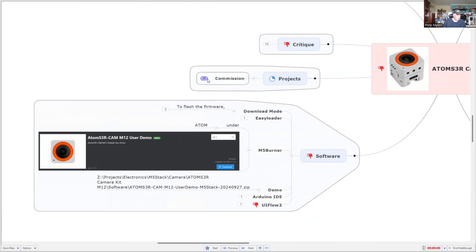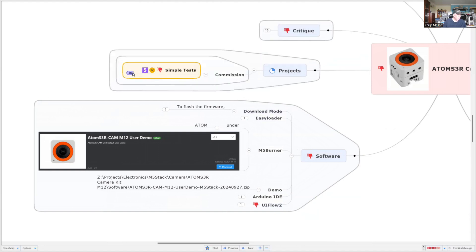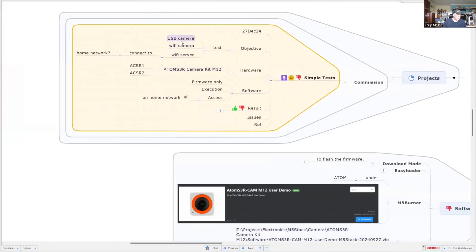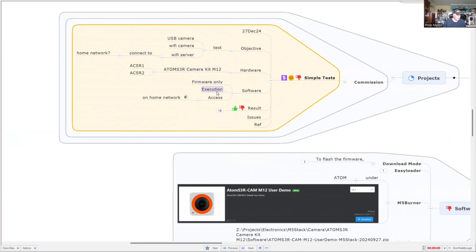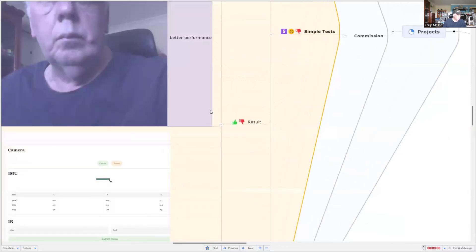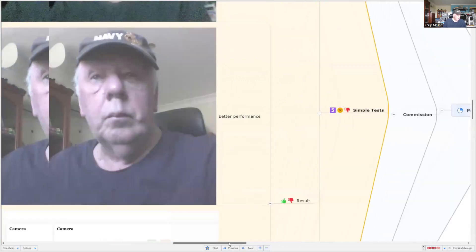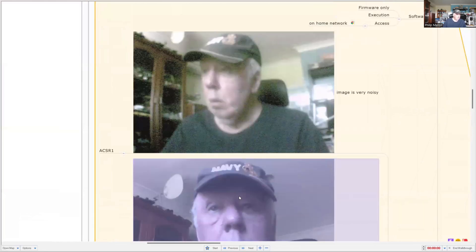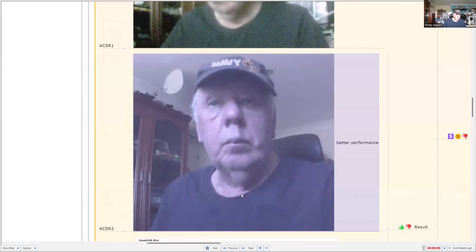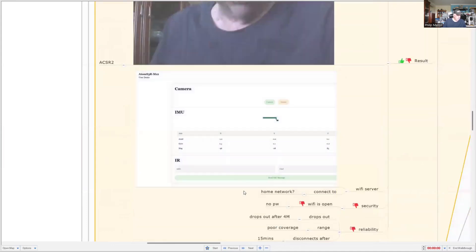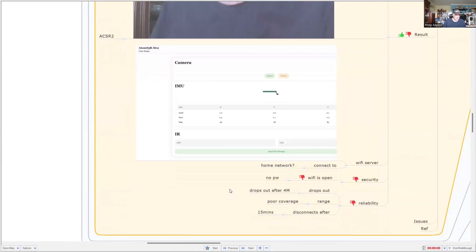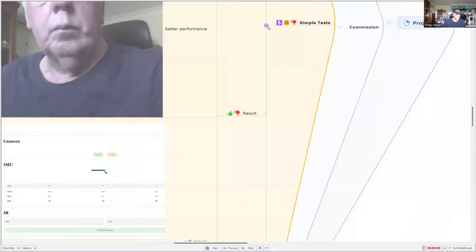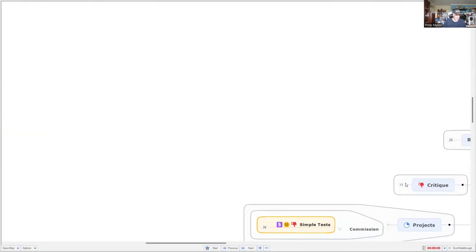So project-wise, I've tried to commission it. I've done very simple tests. I wanted to test it as a USB camera, a Wi-Fi camera and the Wi-Fi home server. And will it connect to my home network? I've got two of these cameras. And the results were I was able to get some performance, but the images are very noisy. One camera is significantly worse than the other. And this is the only software that you get. And it can't connect to the home network. What a disappointment. You can't secure your Wi-Fi link—it's open. And the reliability of the range is poor. It disconnects after about 15 minutes. So this is a totally hopeless camera and I do not recommend it.